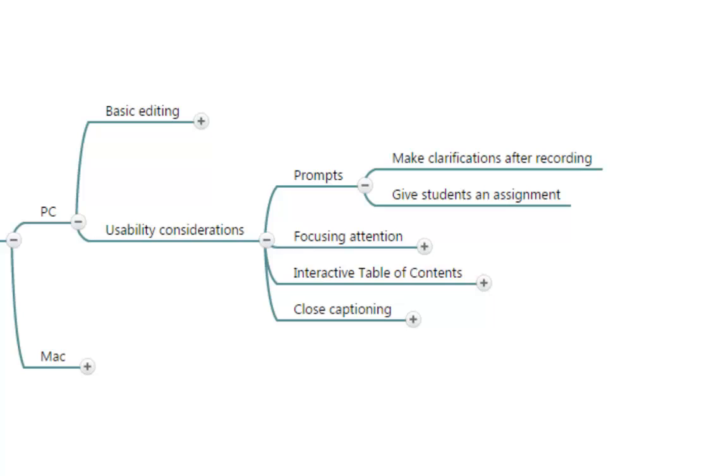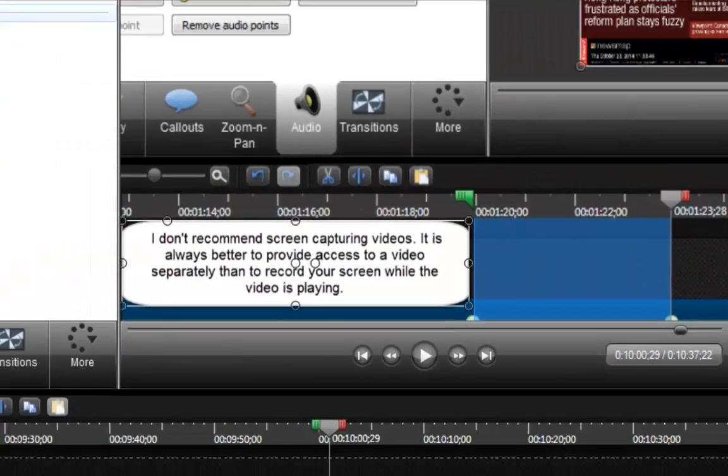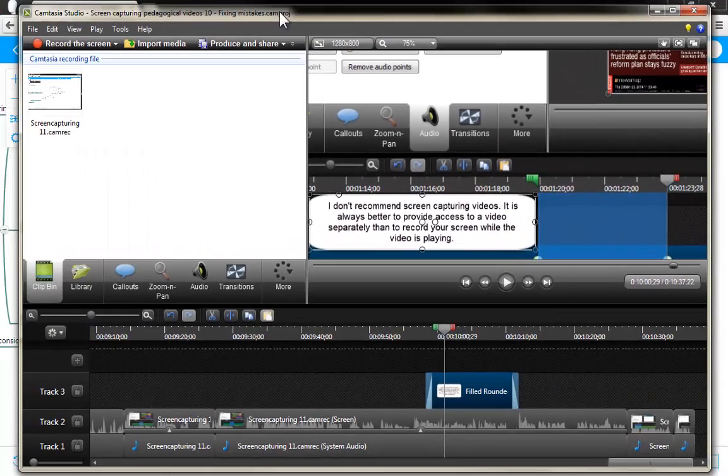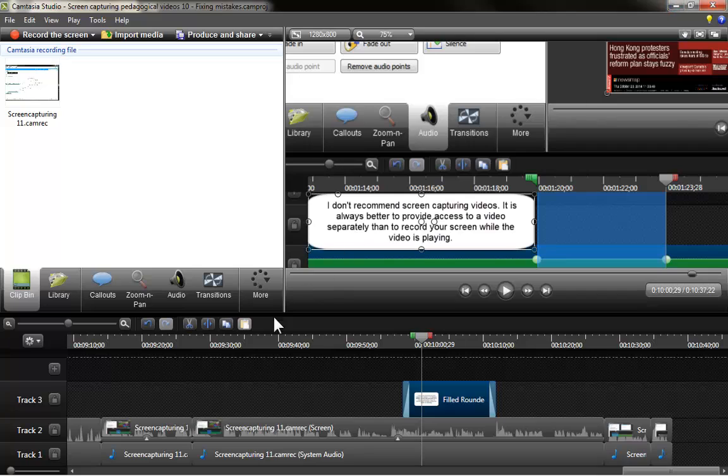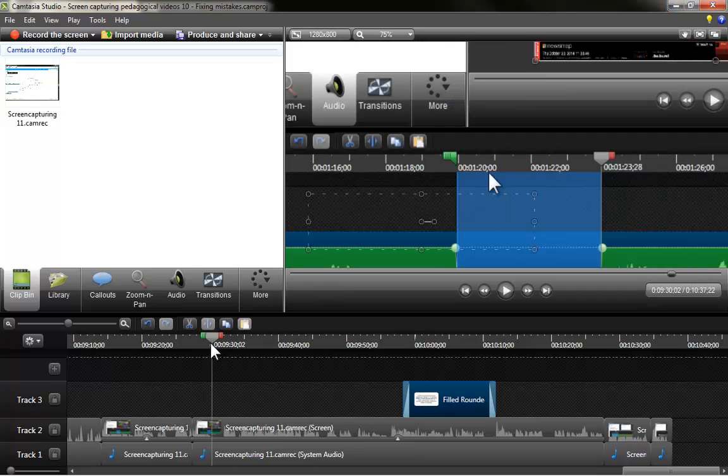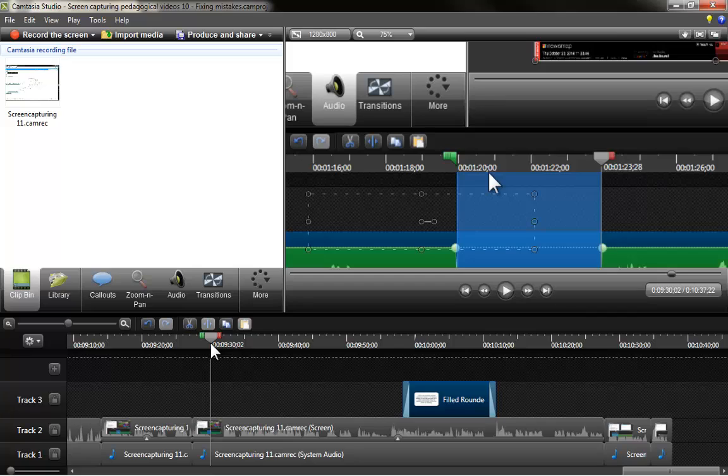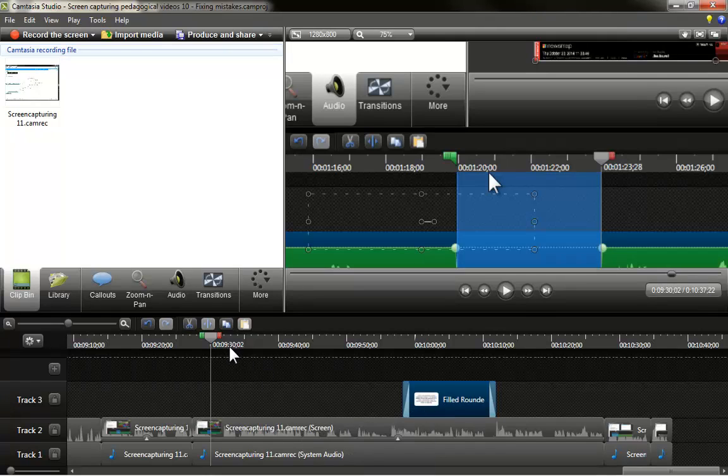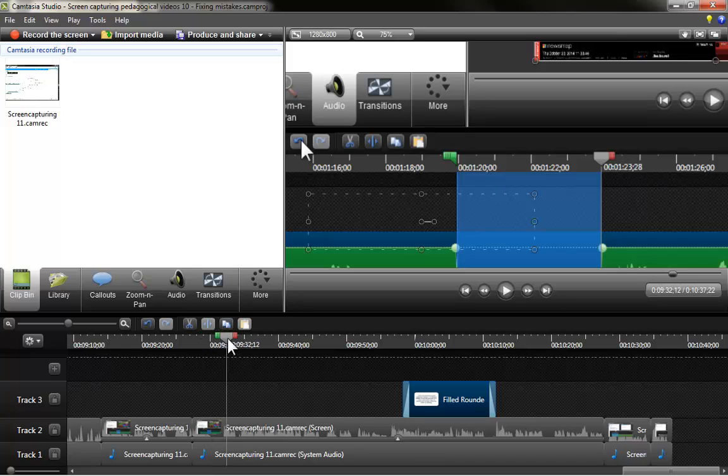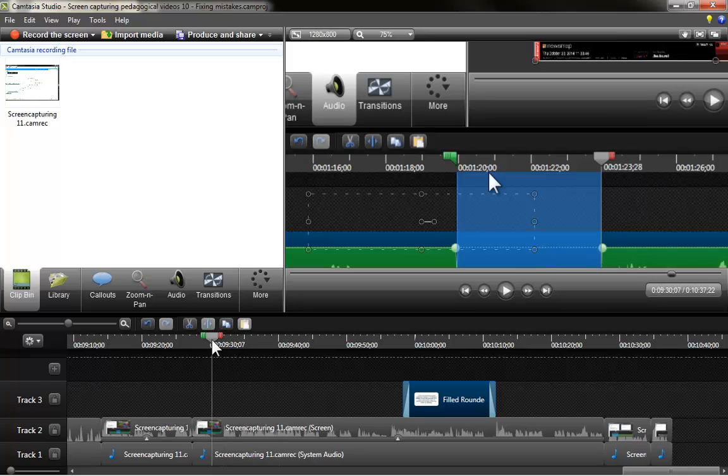I'm going to demonstrate how creating a call out or prompt takes place and I am going to select a portion of this video. There's nothing specific in this video that I would like to create a prompt for besides this one. It is just to show you how it happens. Once you have placed your playhead where you want your prompt to appear...